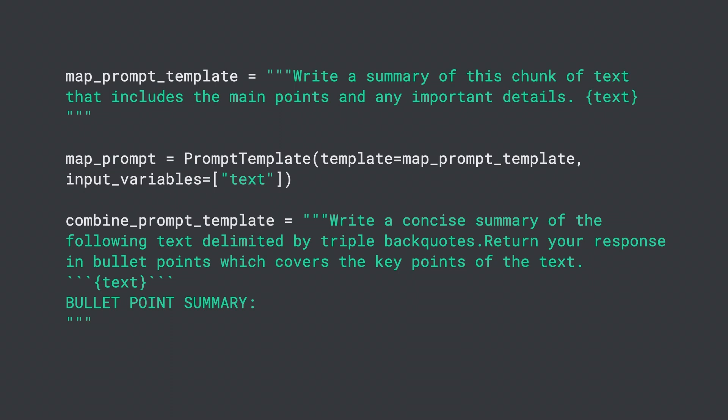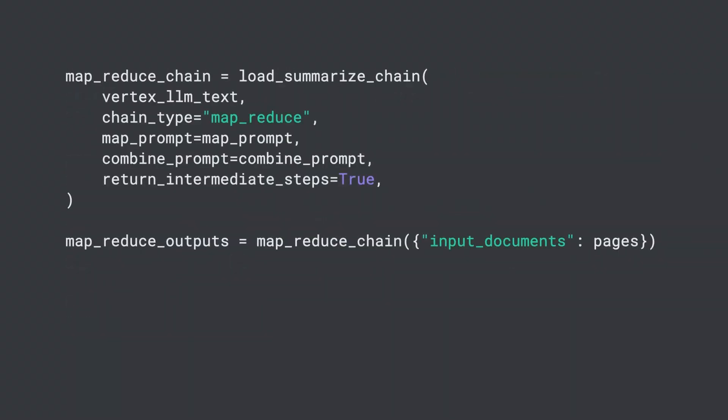This example uses LangChain's MapReduce method to implement a multi-stage process to summarize large pieces of text by first summarizing smaller chunks of text and then combining those summaries into a single summary. After defining the templates, you initialize the associated MapReduce chain and then generate summaries using the chain. This will generate the summary.